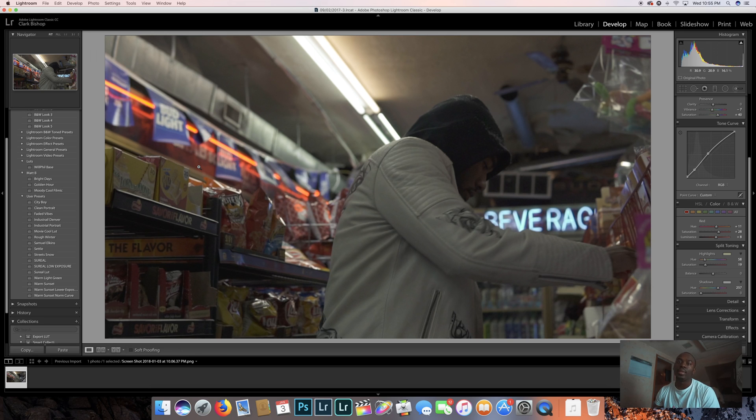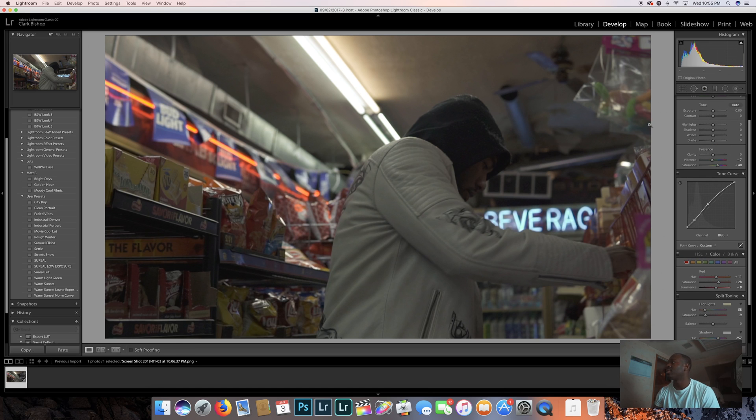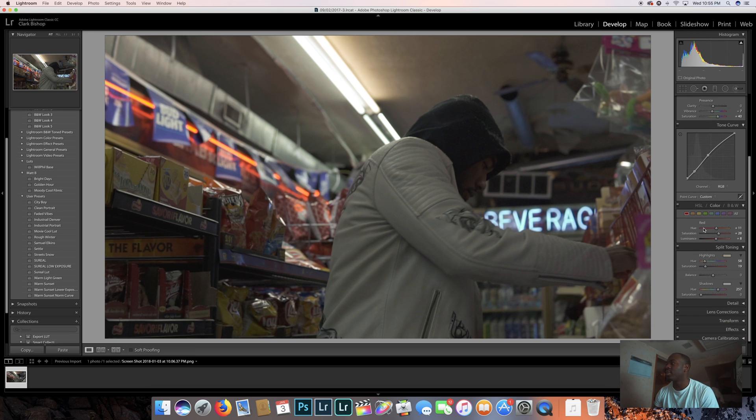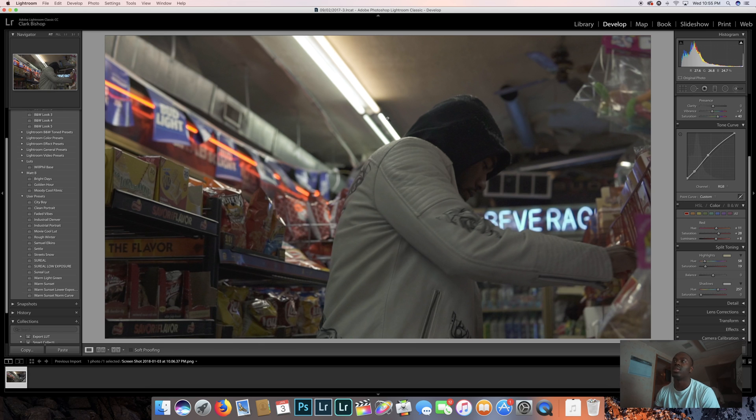The thing is, you can use certain things such as your highlights and shadows and leave all this neutral, but you can do basically everything: highlights, split tones, tone curve, and everything.